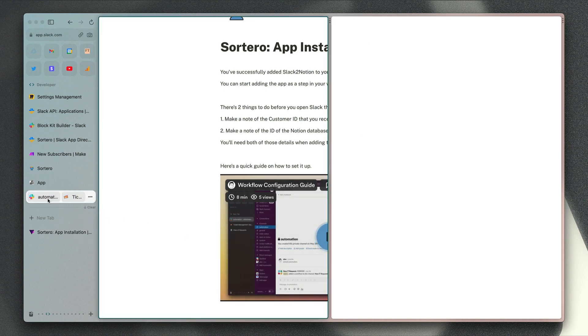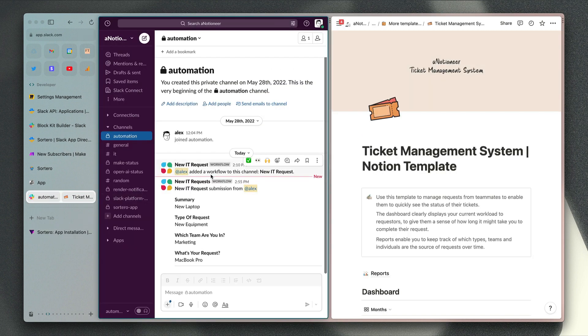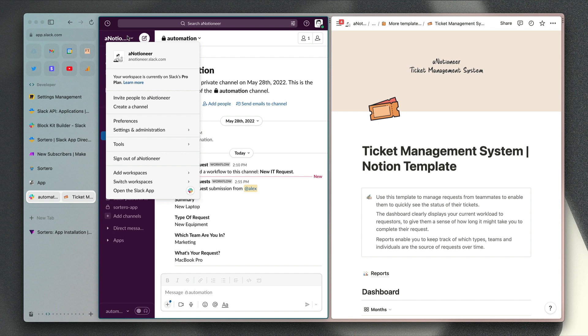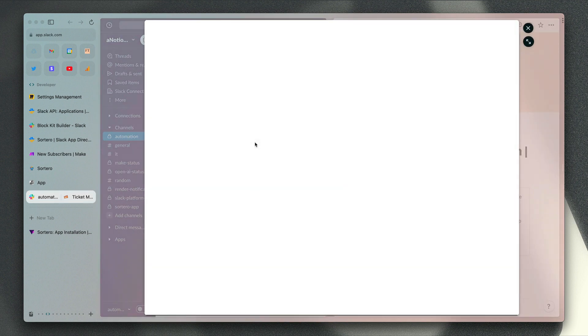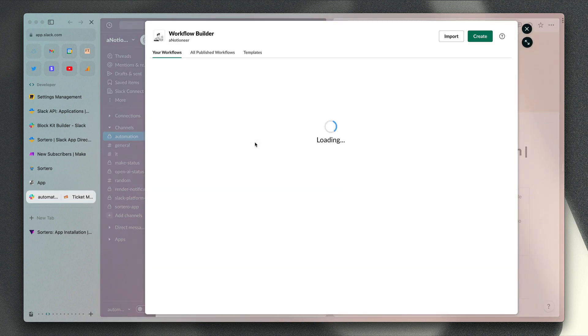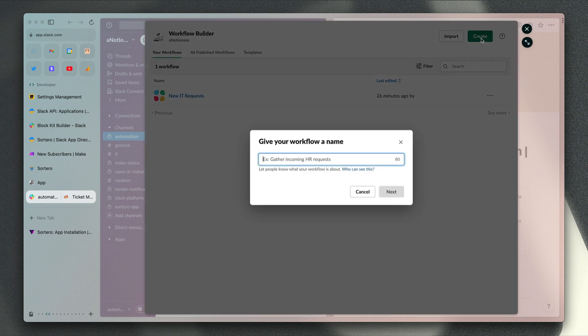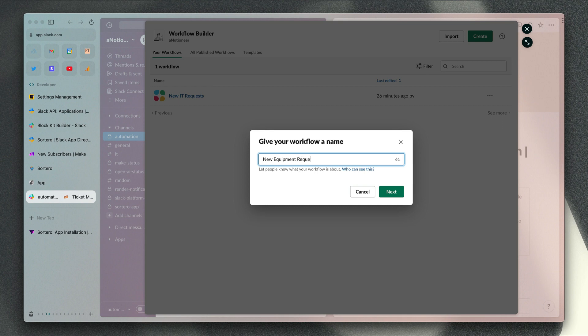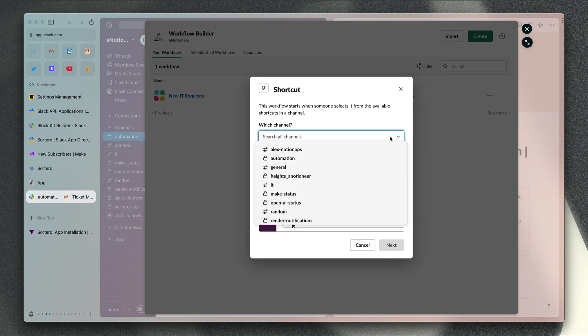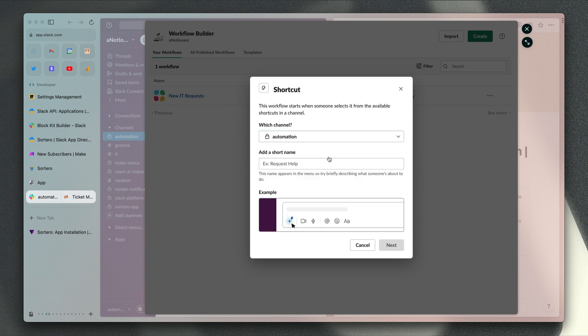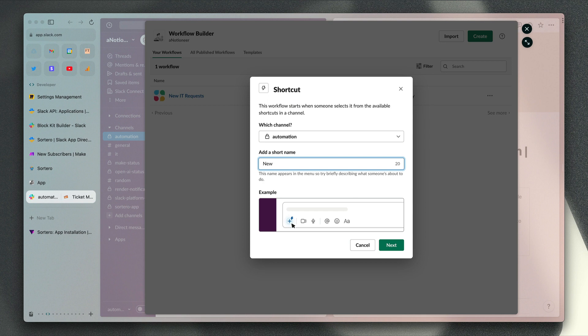Now that we've done that, we can go back to Slack and to our workspace settings. We just want to go to tools here and workflow builder. We've got our workflow there, so let's just add another one. We have the option to set up specific workflows for specific types of requests. We'll click next and then select shortcut as the way to start this workflow. We'll install this in my automation channel again, and this is going to be the label for the requests that users see when they're using it, so we'll call this new equipment request.